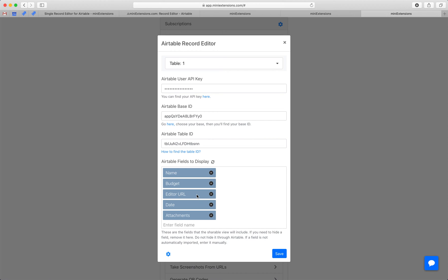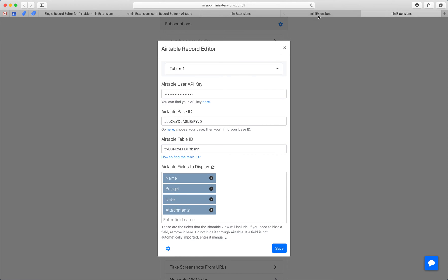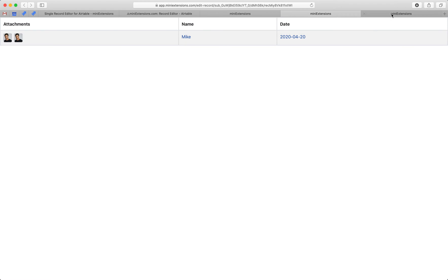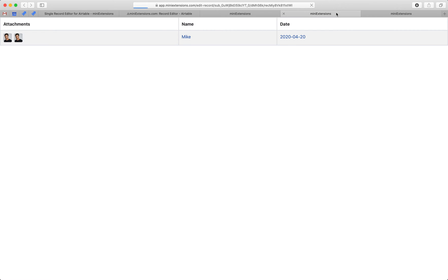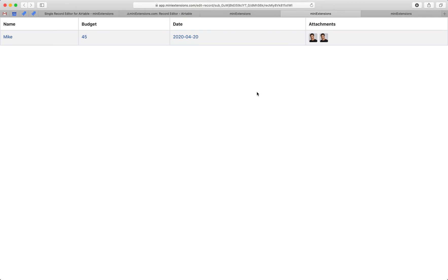So for example, we definitely don't want the editor URL in there because we don't want the editor URL to show up here. And yeah, let's save this and let's see what happens here when we refresh. So when we refresh, we'll see the budget column, which initially was not there. There you go.